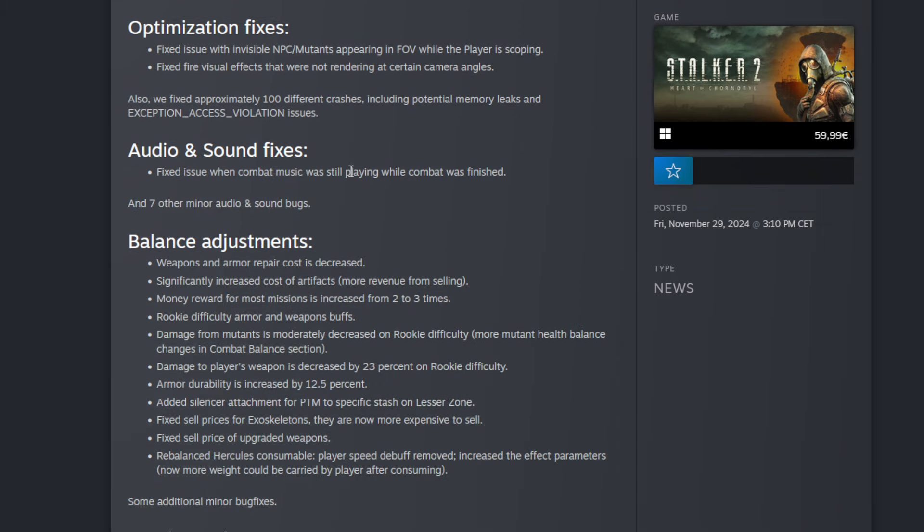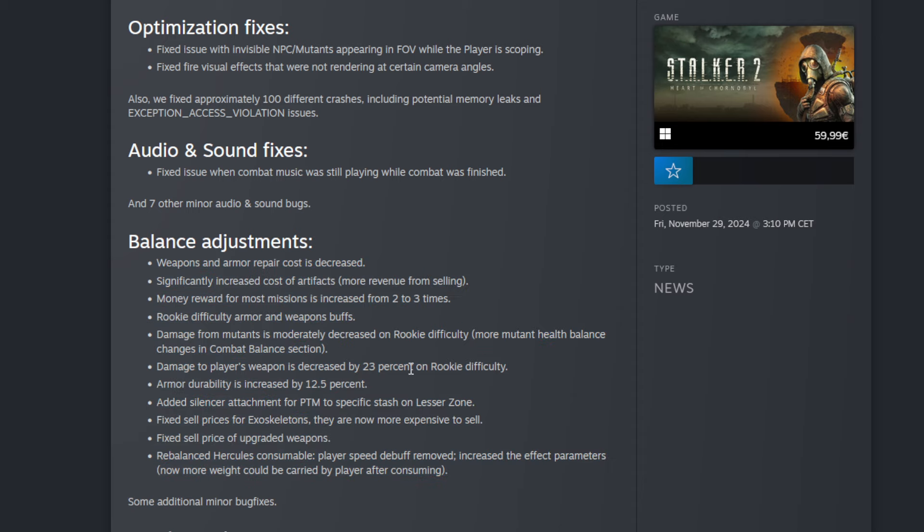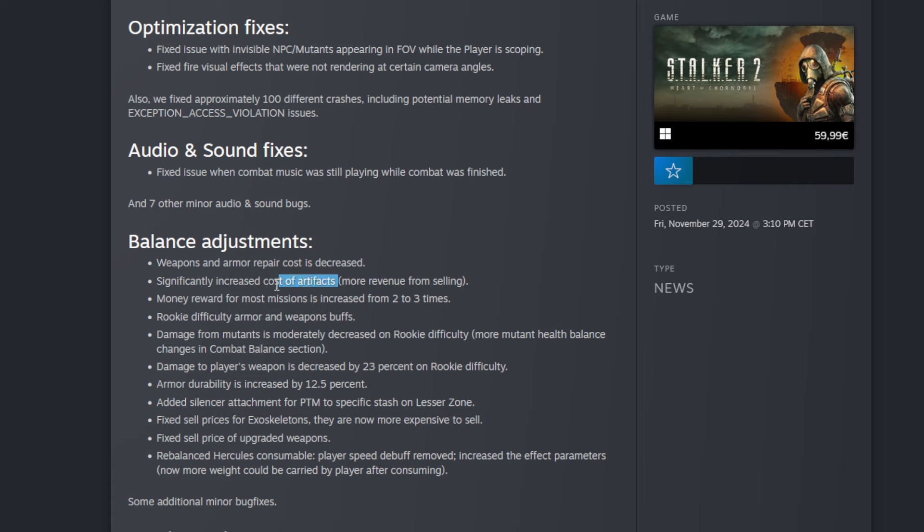And then balance adjustments. This is for me a very important one too. So the first one: the weapons and armor repair cost is decreased. That's very good too. I thought that first of all the equipment takes way too much damage and second of all the repair cost is way too high, so that's really good.